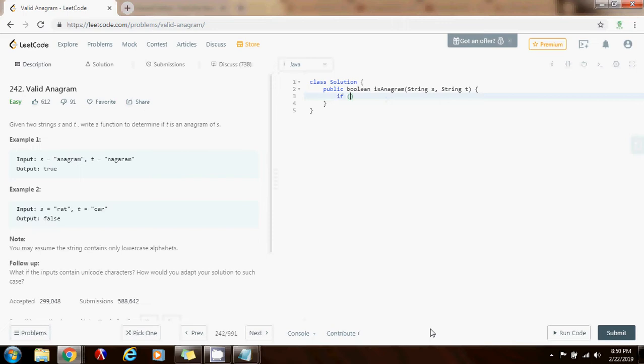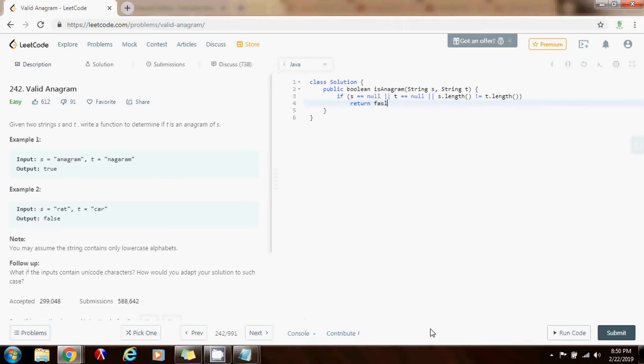So if S equals equals null, or T equals equals null, or S dot length is not equal to T dot length, then I can return false. If the reference is null or they don't have the same length, then I know they cannot be anagrams.